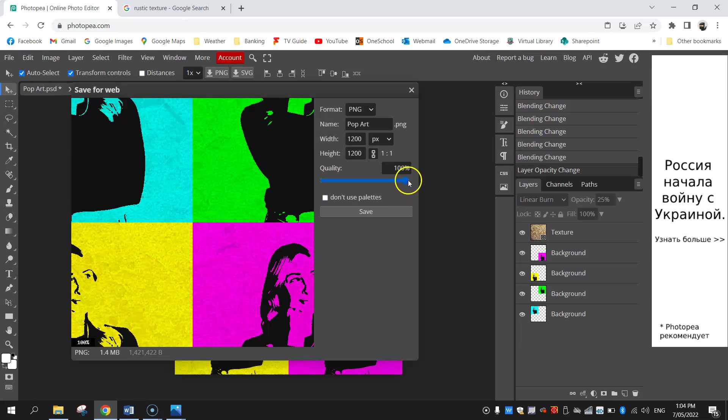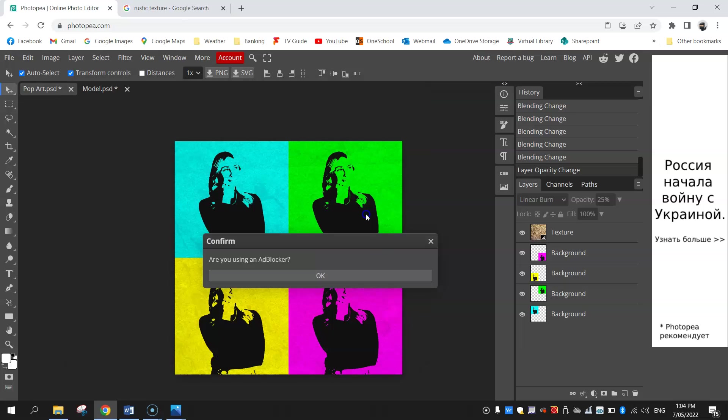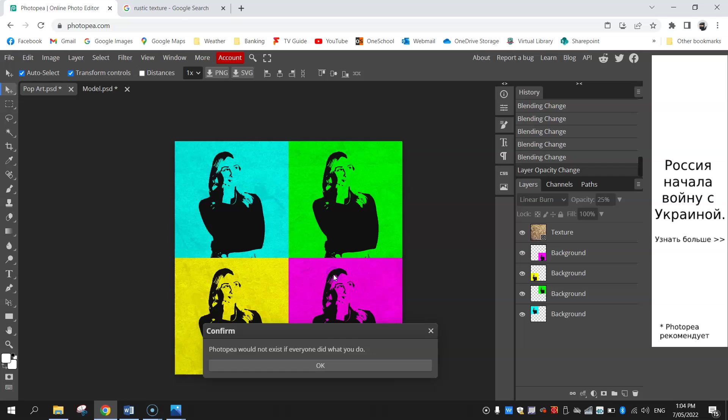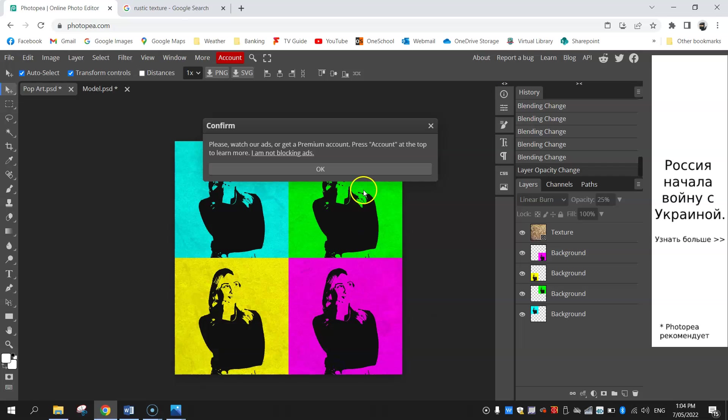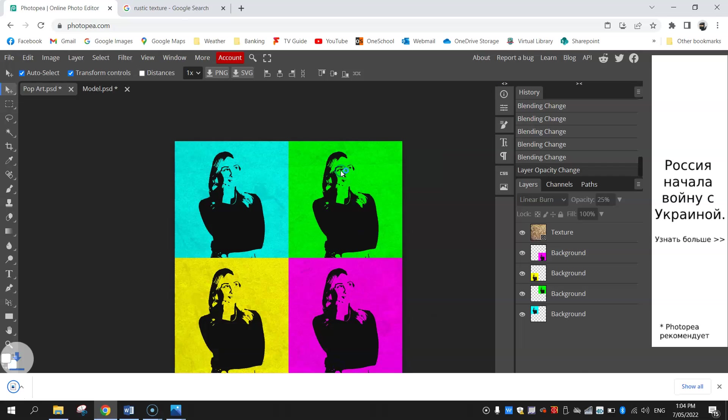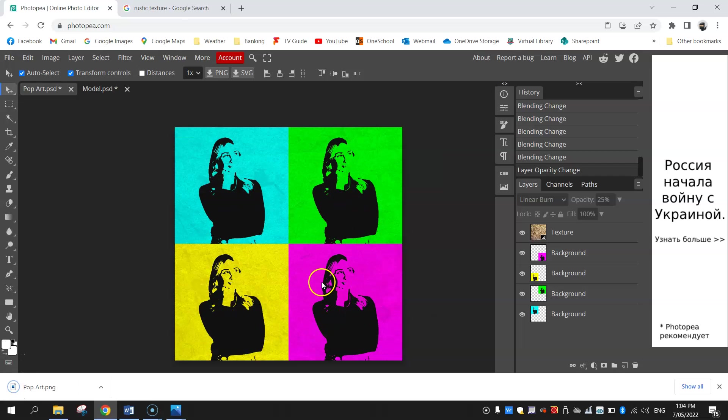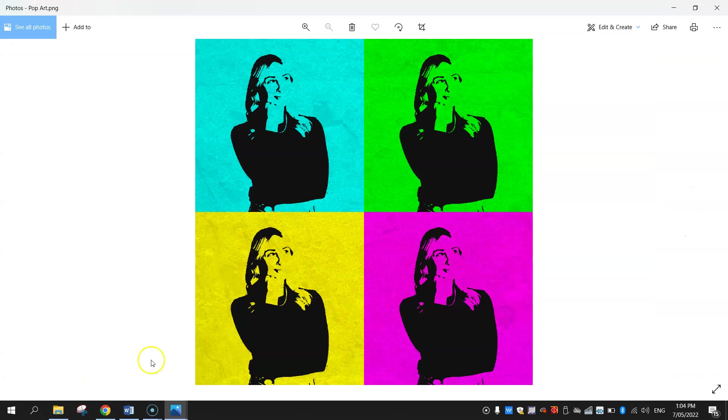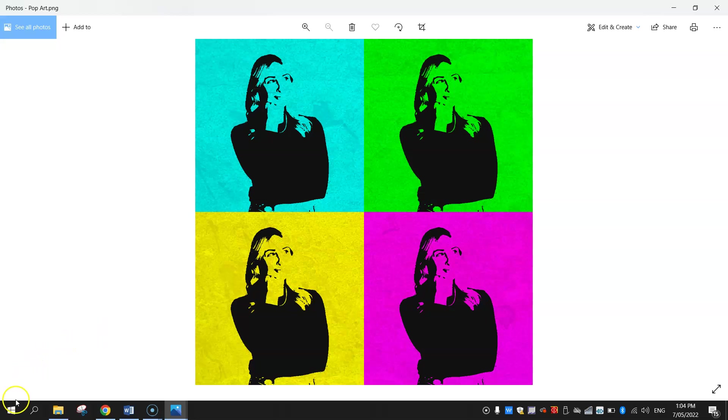I might leave the quality about 100 percent, you can drop it a little bit if you want to save some room on your computer, but 100 percent is fine. Click save. Just having a whinge about my ad blocker but that's okay. It downloads the image. There it is, we've now opened up our completed pop art drawing. So that is how you create some pretty cool artwork quite easily using Photopea.